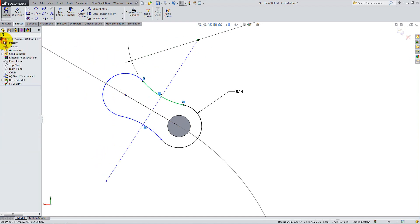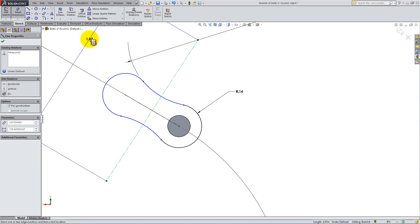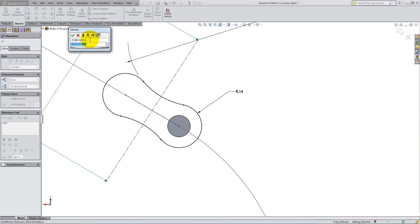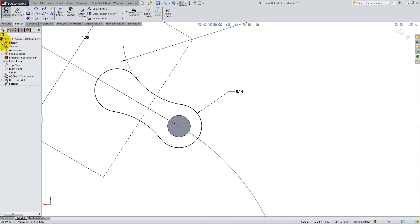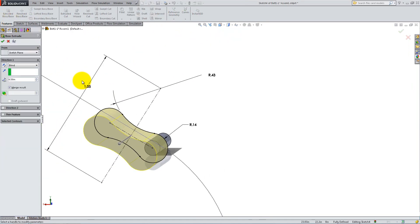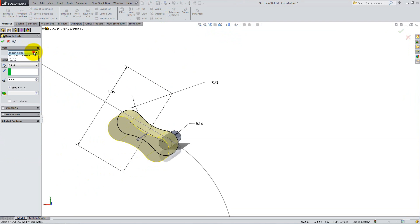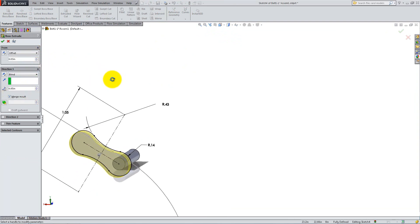Note that you only need to dimension one of each since you added the equal relations. Set the length of the following line to 1.05 inches, making sure it's not a vertical dimension. Go to the Features tab and select Extruded Boss. For the start condition, add an offset of 0.03 inches. And for the end condition, select Blind and put a depth of 0.05 inches.